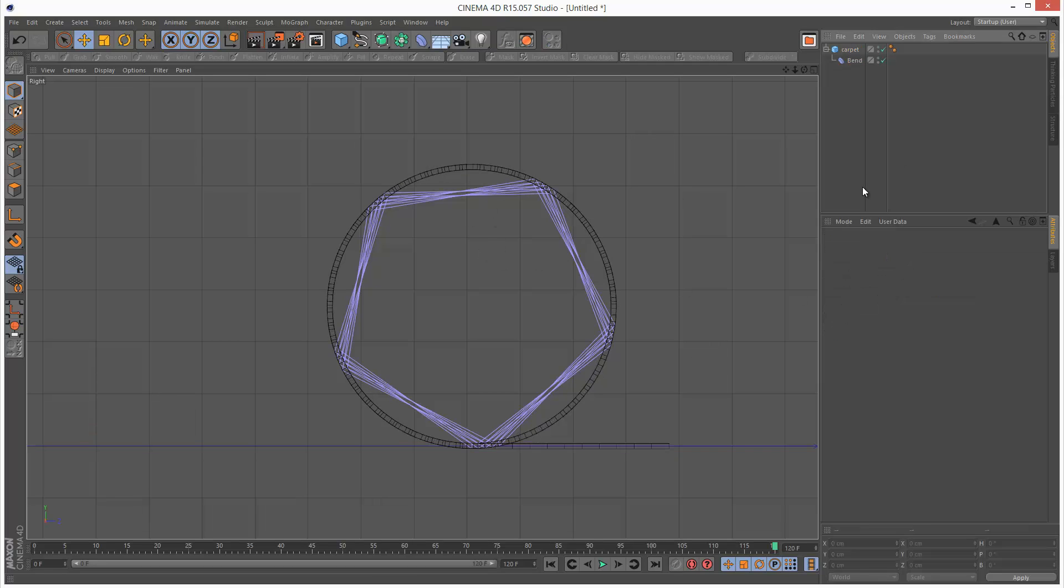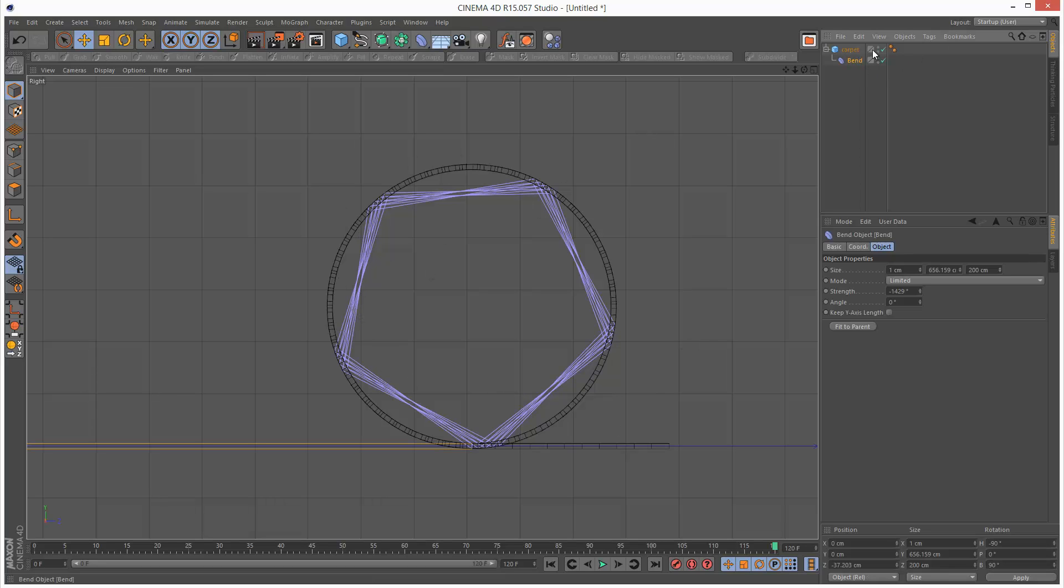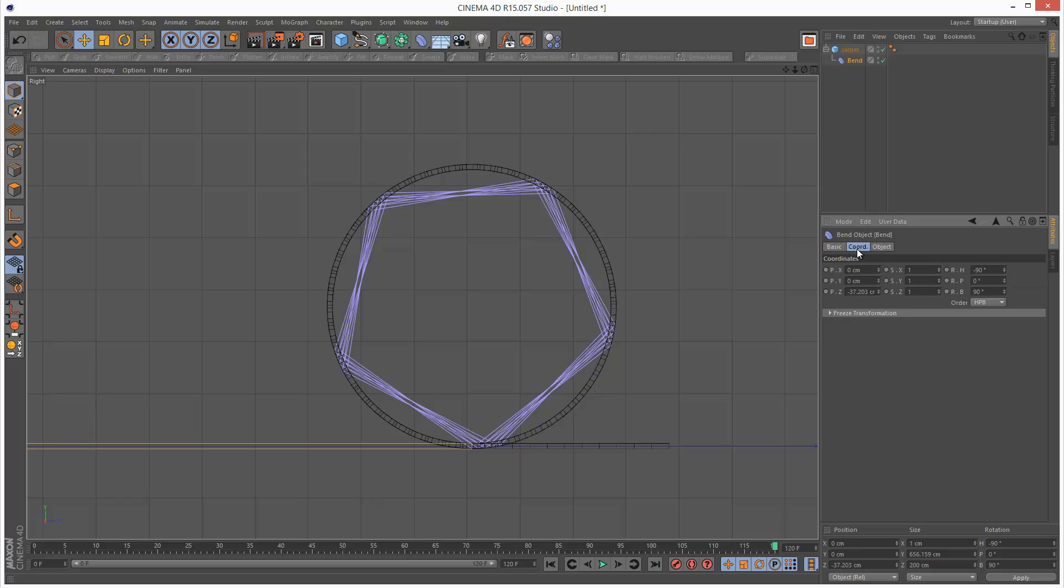Now one thing you'll notice is the carpet's basically intersecting itself. And it should be kind of more of a helix effect. So I've actually already figured out how to do this.